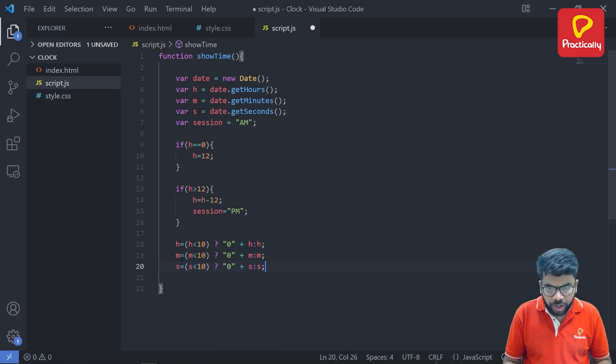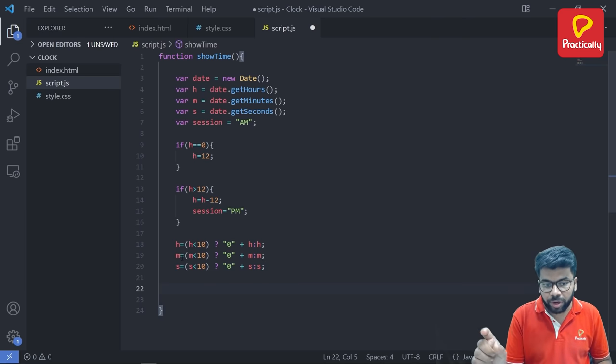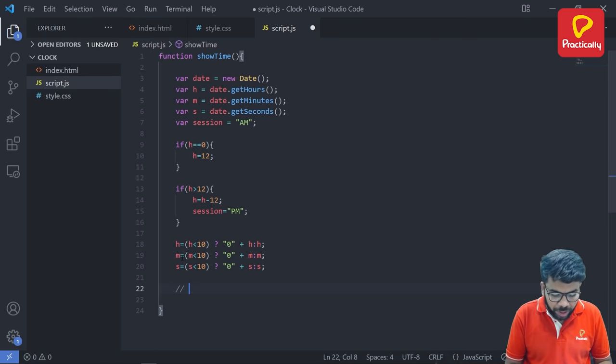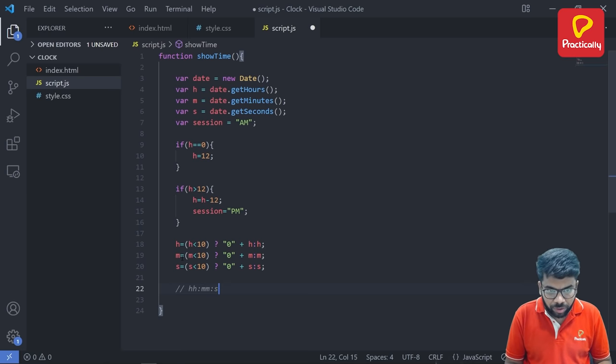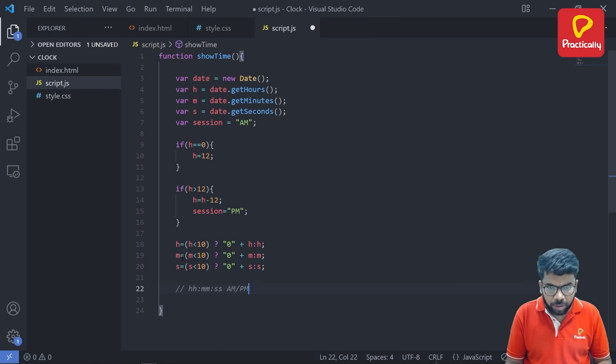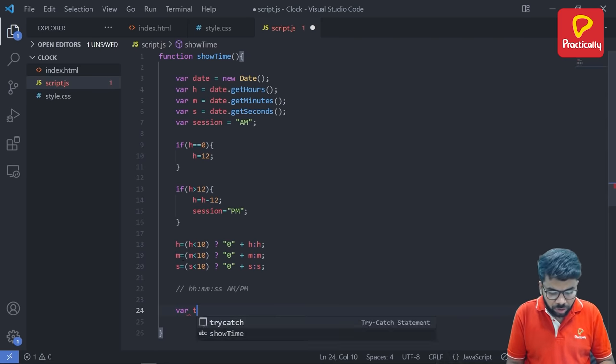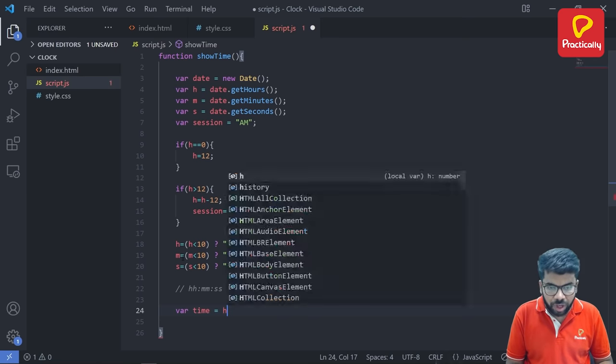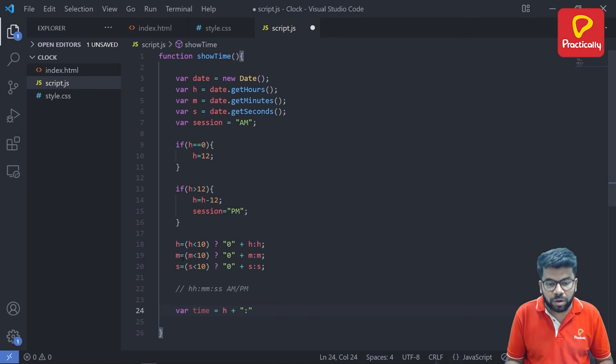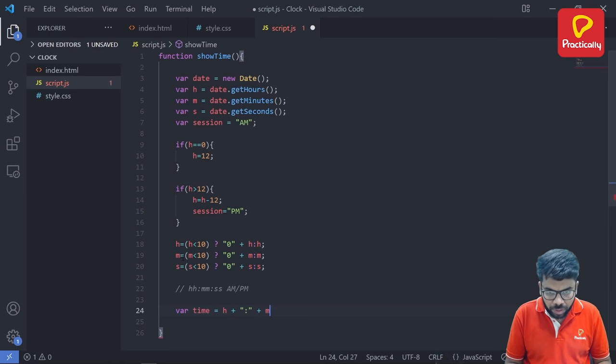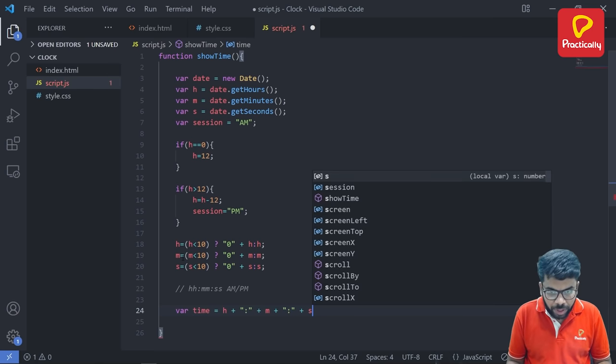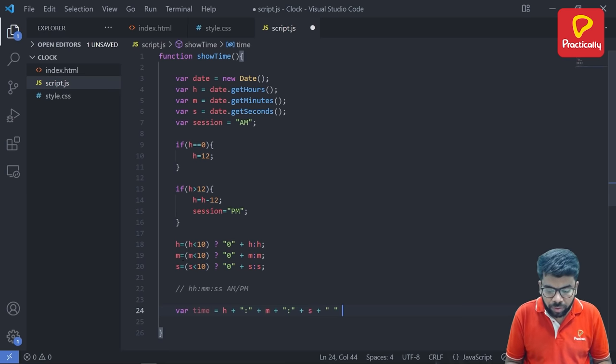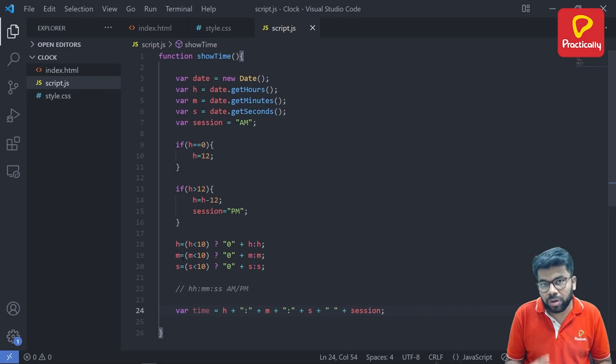So whenever we are displaying a particular time on the screen, particular time has a format. So our time has a format of, I'm writing this inside comment, HH colon MM colon SS. And then there will be a space, then there will be session, whether it is am or pm. This is the particular format. So we need to create this format using one variable called time is equal to. So first thing is h plus, then colon. So we are concatenating. Then plus, then m, then plus, then again colon, then plus, s, then plus some empty string for space, then plus session for whether it is am or pm.